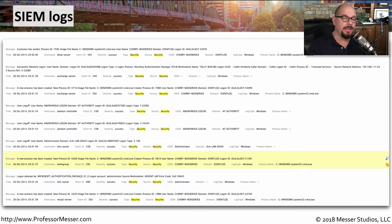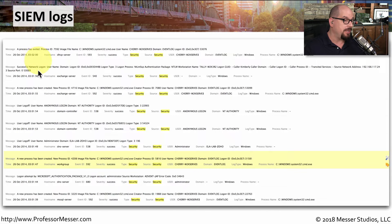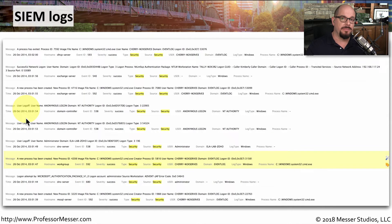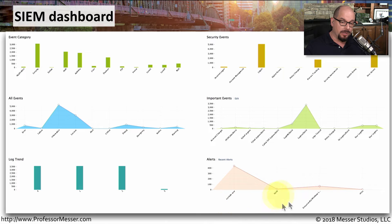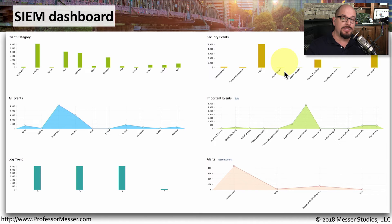Now that all of this log information has been consolidated in one place, you can go back over time and look at all of the events you might need to see. For example, this is a consolidation of Windows event logs — you can see processes that have exited, when someone logged in, and when someone logged off. Using this consolidated log information gives you very detailed information about what's happening on your network. But sometimes you'd rather have a broader view, and you can use a SIEM dashboard to display all of that information in a more graphical form, showing alerts related to unsuccessful Windows logins, viruses, or security events related to logins and logouts.